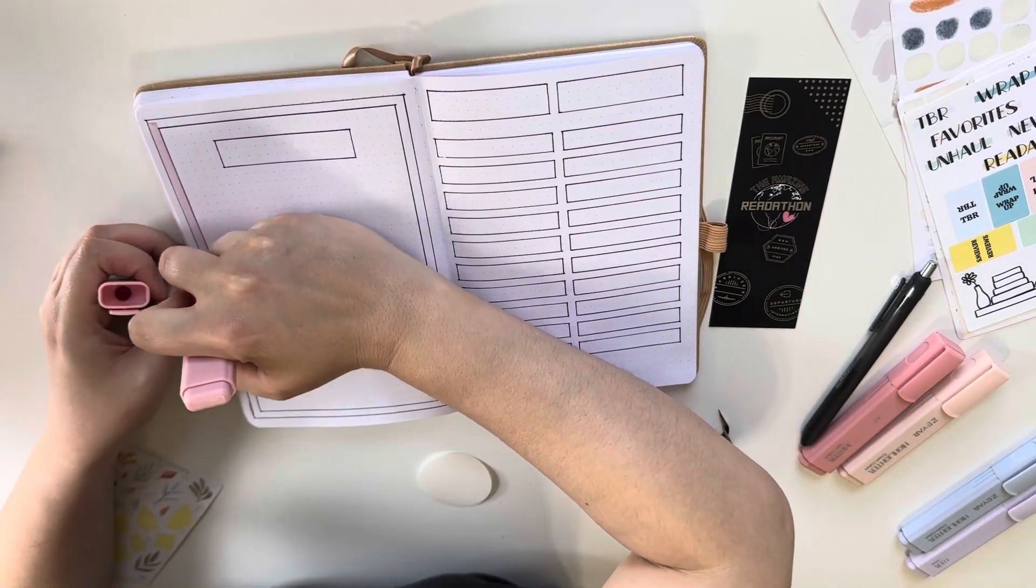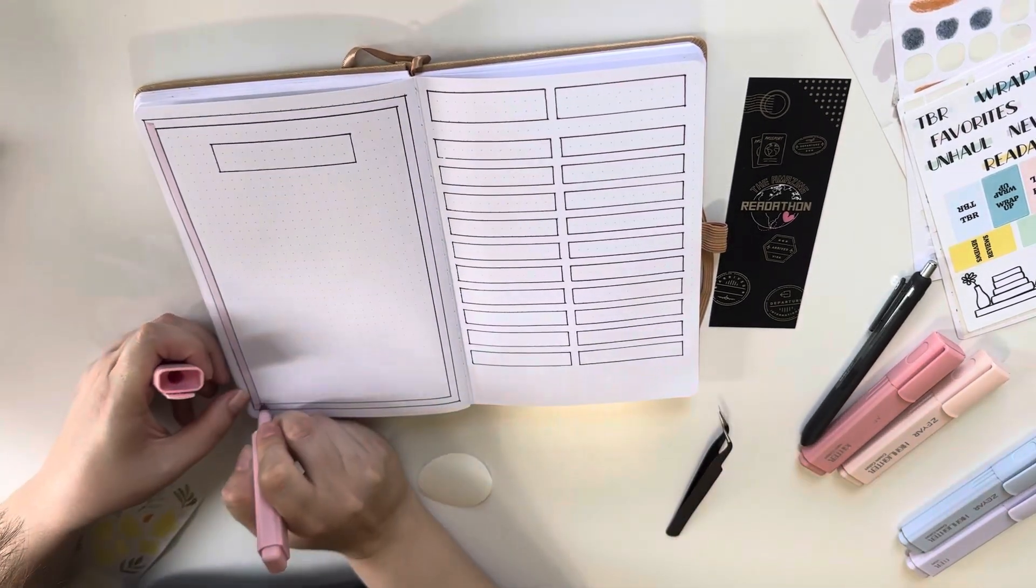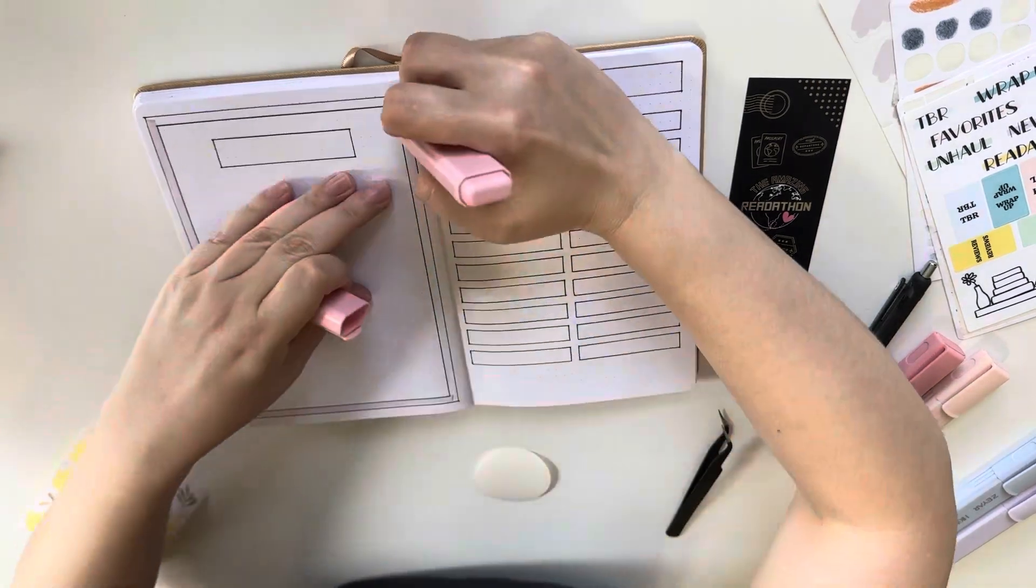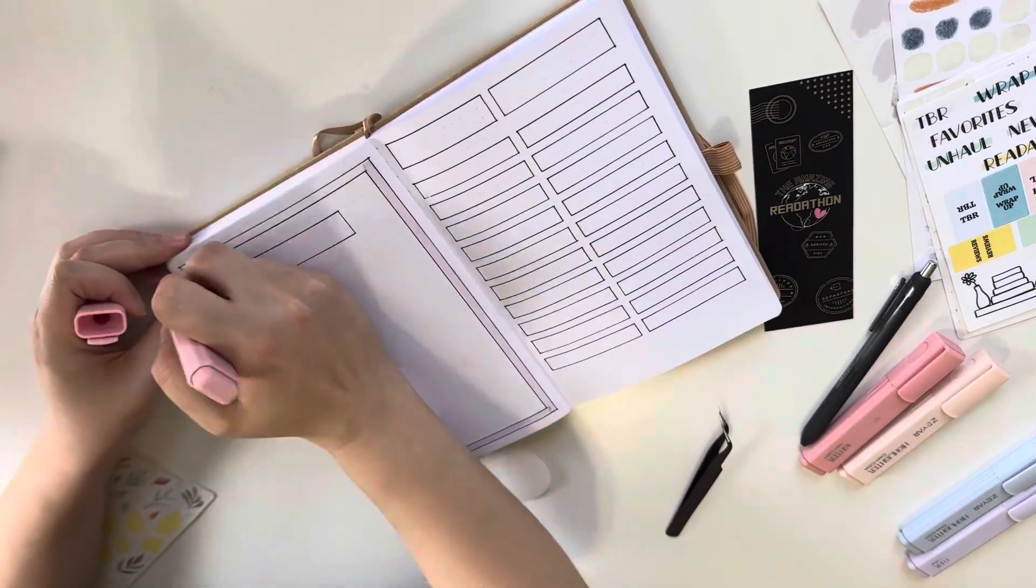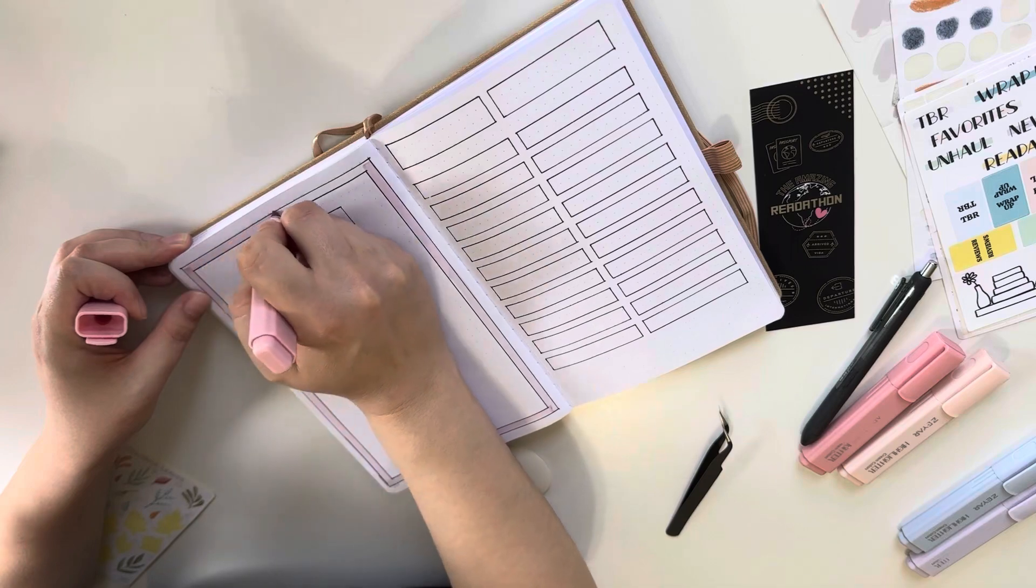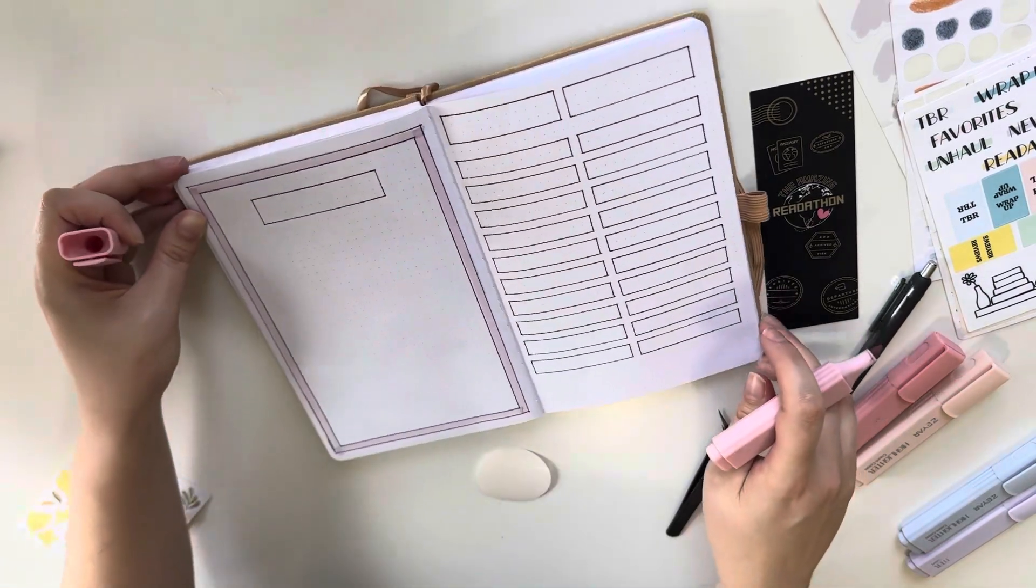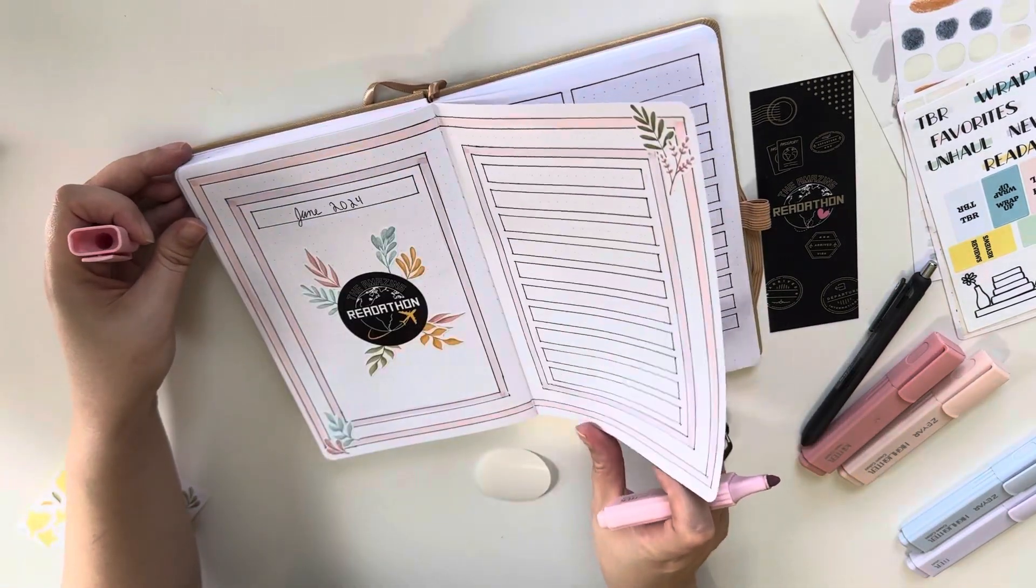And I did all the line work before turning on the camera, which I'm so happy that I did because it took me like an hour and that would have been way too much footage of me literally just drawing lines over and over and over again.